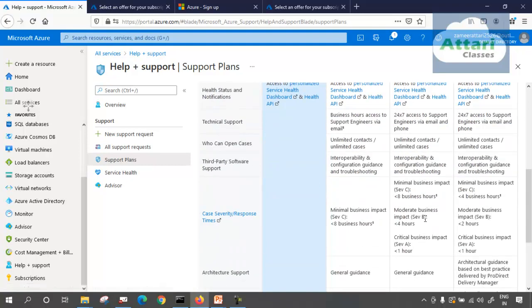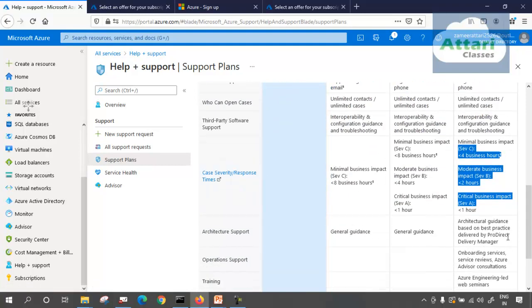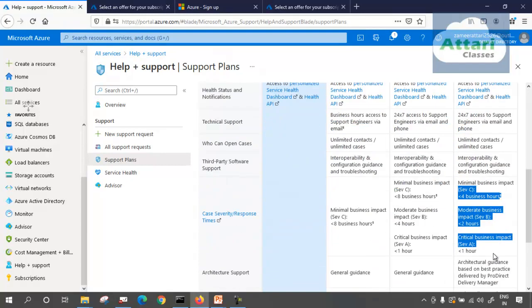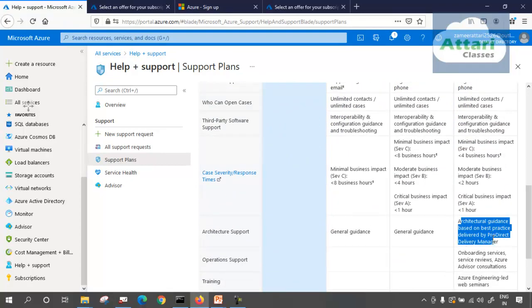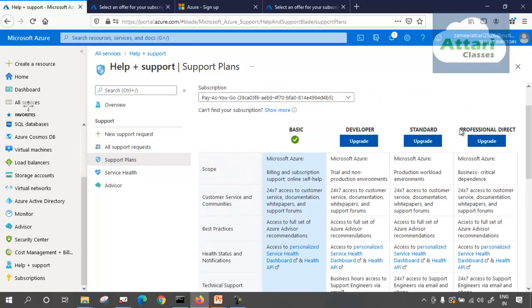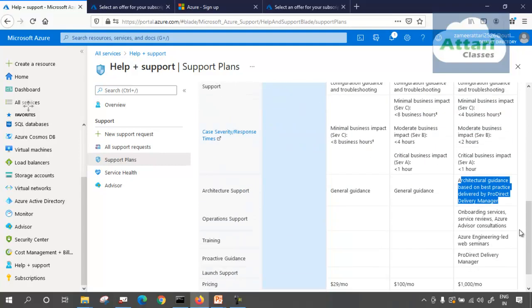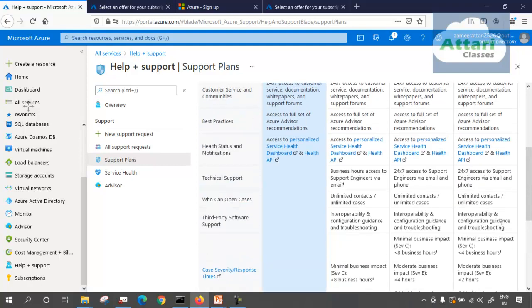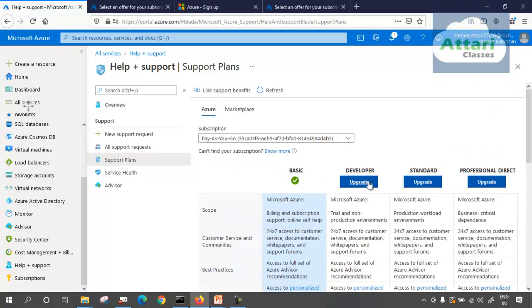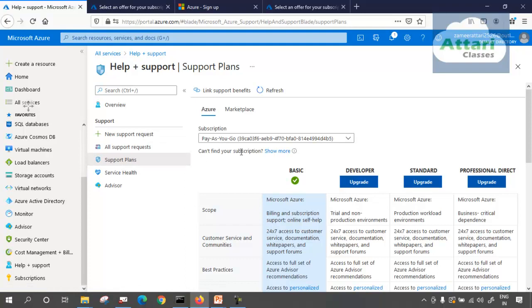For the Standard plan, you can see everything is given — the response time and all details. For Professional Direct, you get architectural guidance on best practices delivered by the Pro Direct delivery manager — that is the most important thing. At any point of time, I can upgrade to any level. This is the place where you can see the support plan for your subscriptions, or upgrade to a new support plan. If you are on basic, you can upgrade to standard, developer, or professional direct depending on your business requirement.